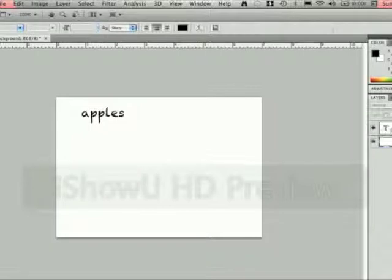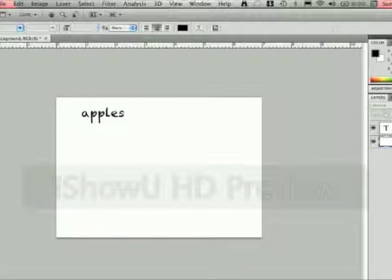That way we have one layer here that says apples. On the screen here it says apples, so we have two layers.